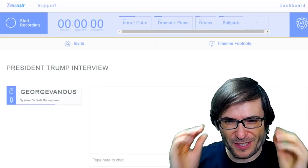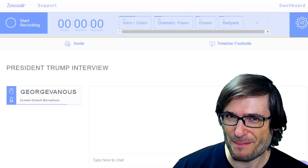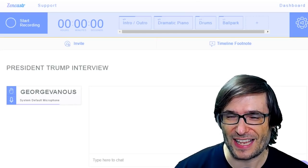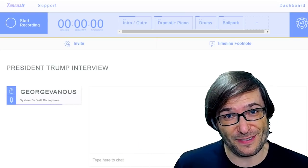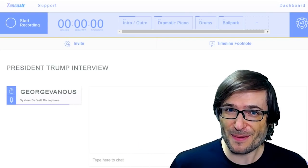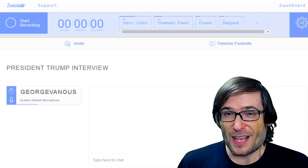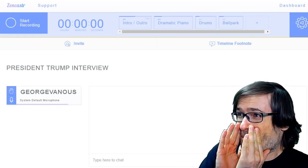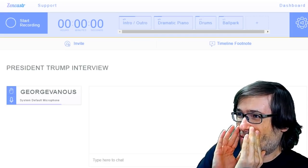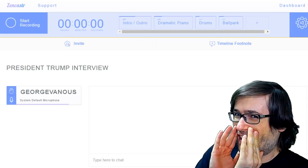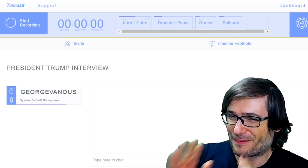Let me show you how it works. I'm going to create a President Trump interview podcast. Now this is the free version of Zencastr. There is a paid version, but we're just doing the free one. Mr. Trump, can you please go into your podcast that I just sent you by Skype?